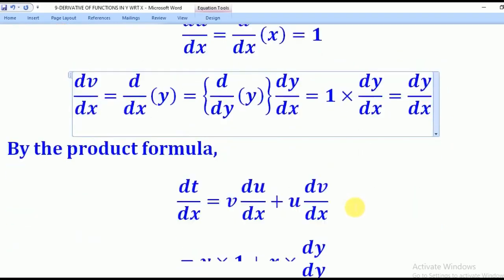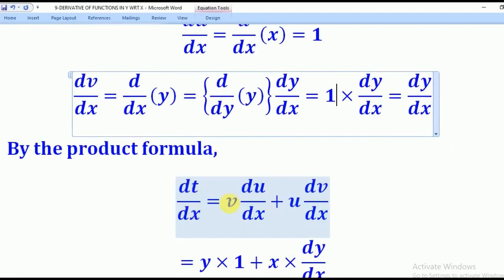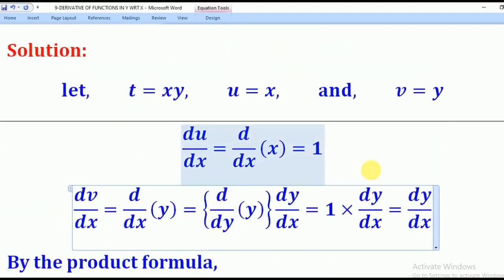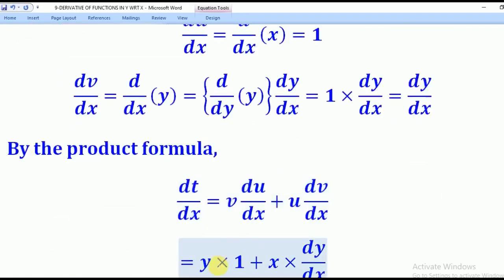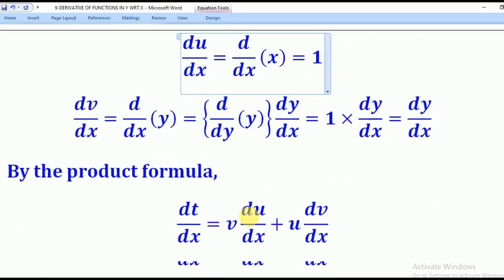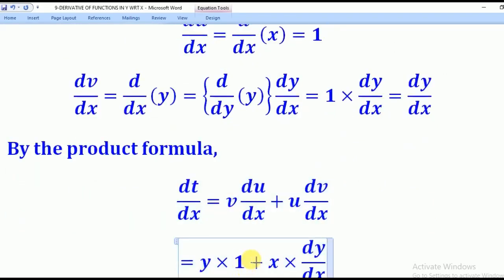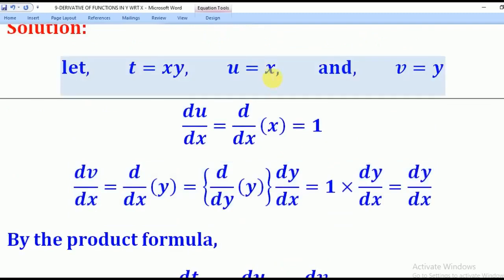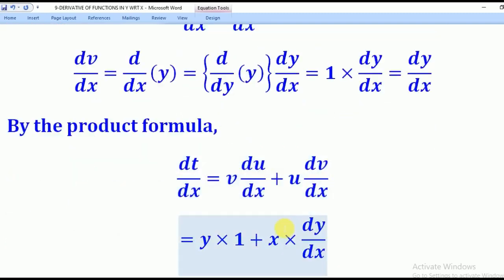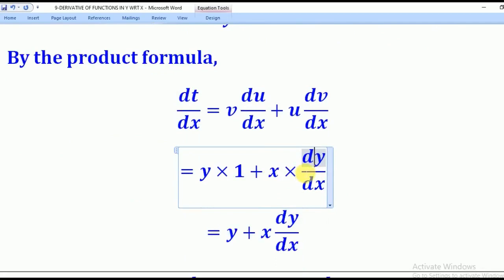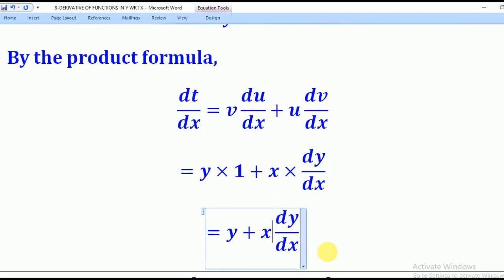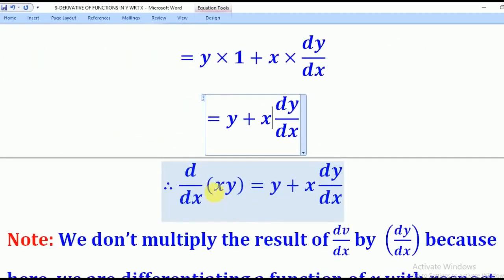Now I apply the product formula: dt/dx equals v·(du/dx) plus u·(dv/dx). My v is y, du/dx is 1, u is x, and dv/dx is dy/dx. Substituting: y times 1 plus x times dy/dx, which gives y plus x·(dy/dx). So that is the derivative of xy with respect to x.